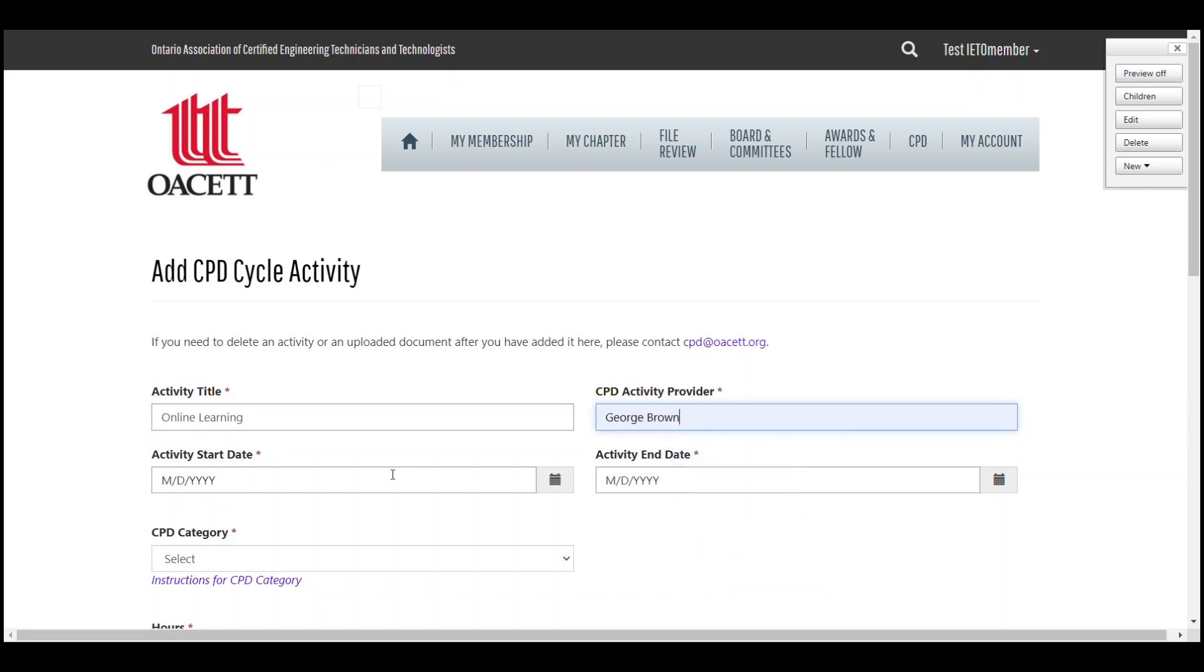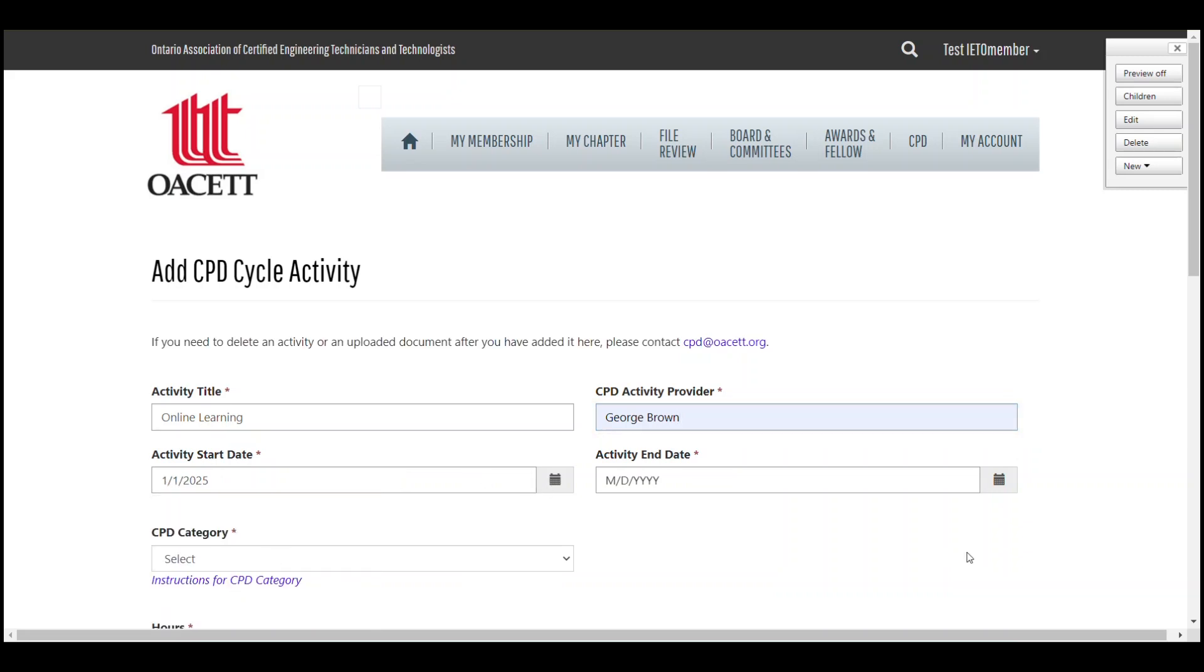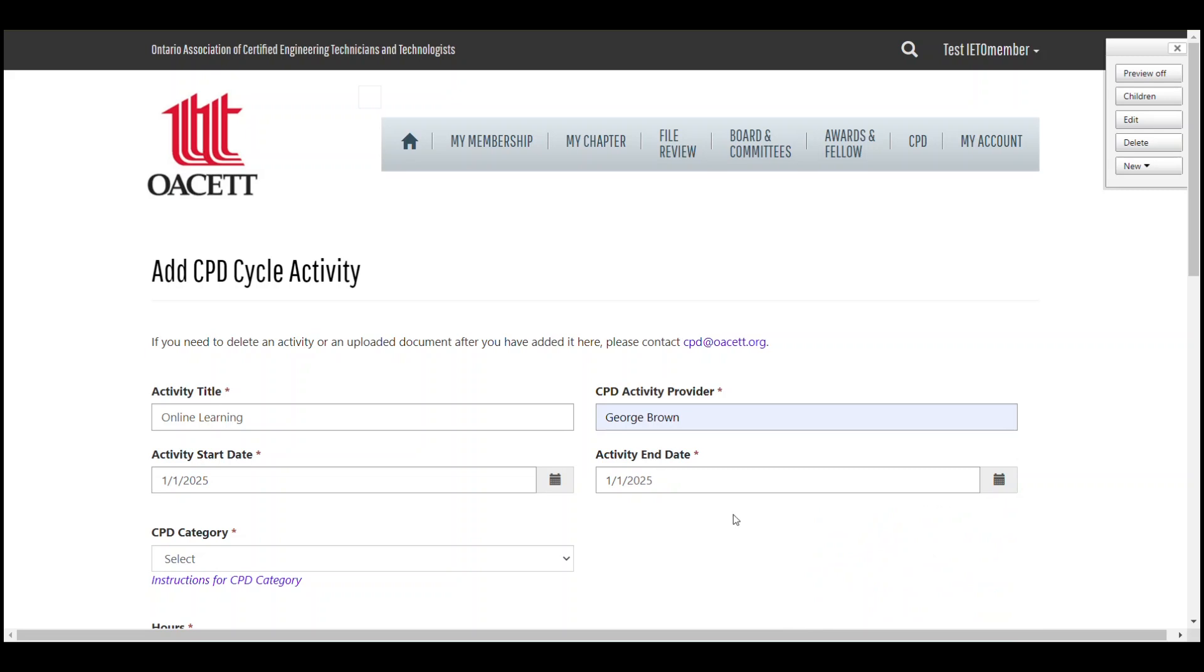Then add the start and end dates of the activity. It's okay if it's a one day event and these dates are the same.